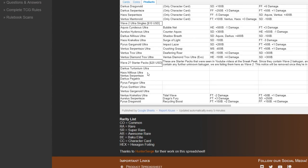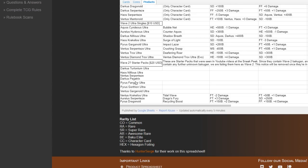Basically just what Ultras would be in them. So they were Darkus Tritonium Ultra, Chaos Nilius Ultra, Pyrus Fingzor Ultra, Pyrus Gorthion Ultra, Ventus Garganoid Ultra, and Ventus Crosuleus Ultra. Now we have some extra information on those.